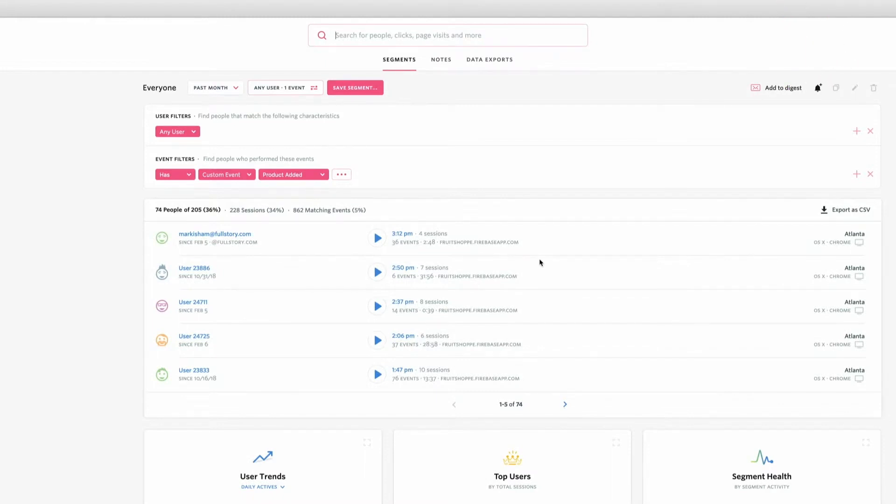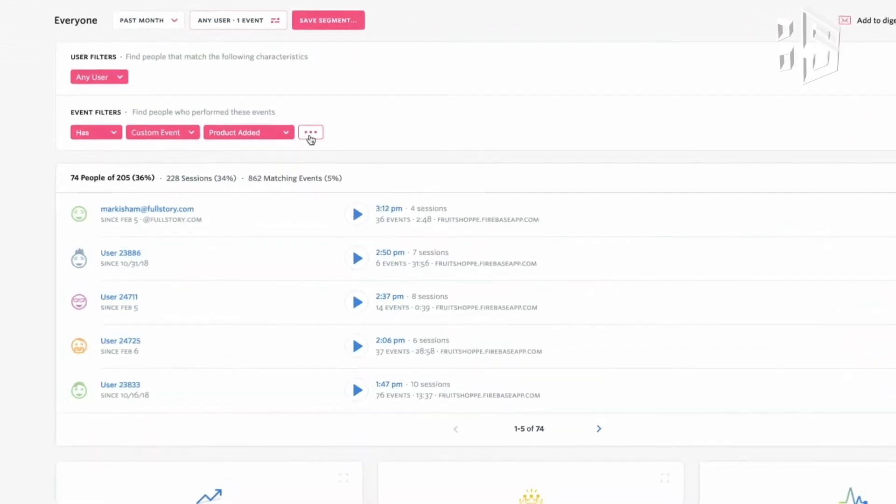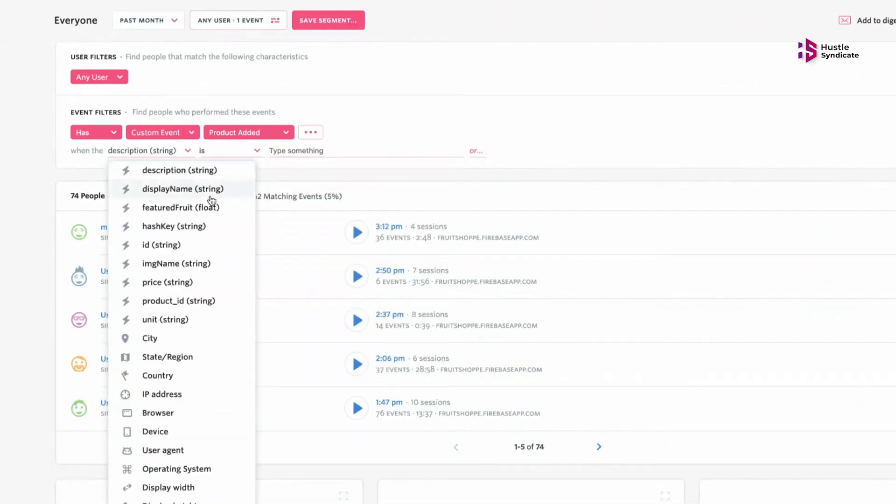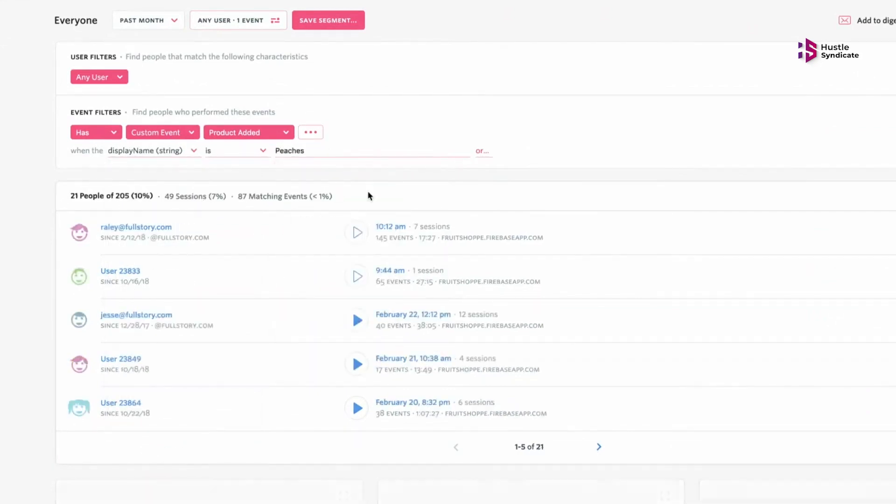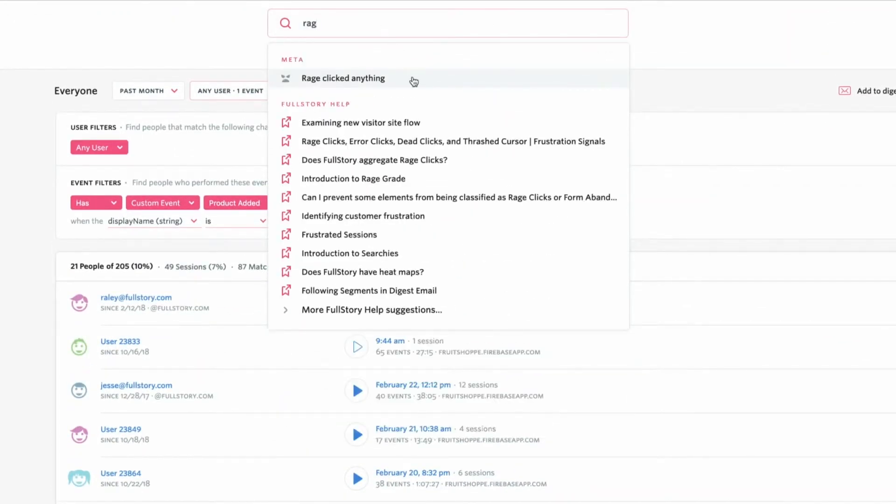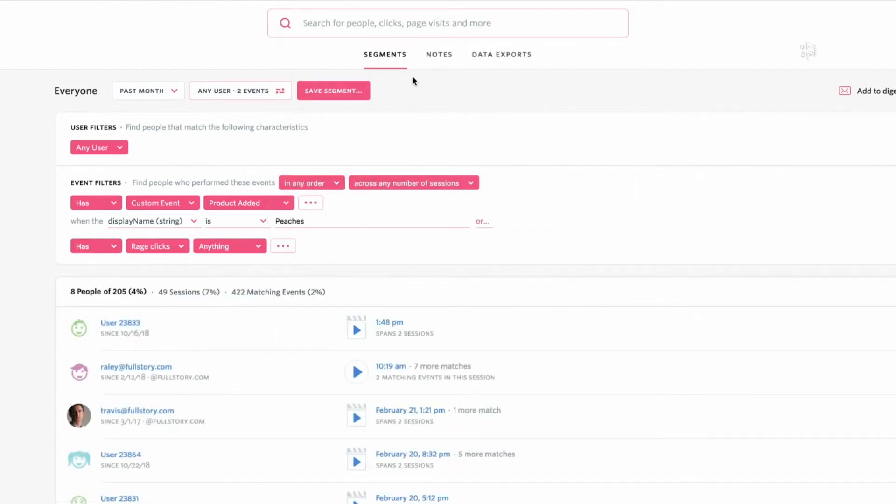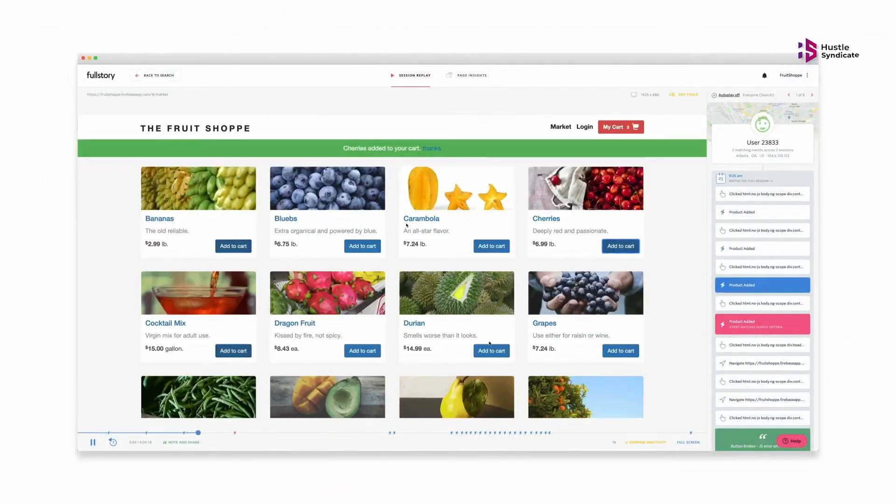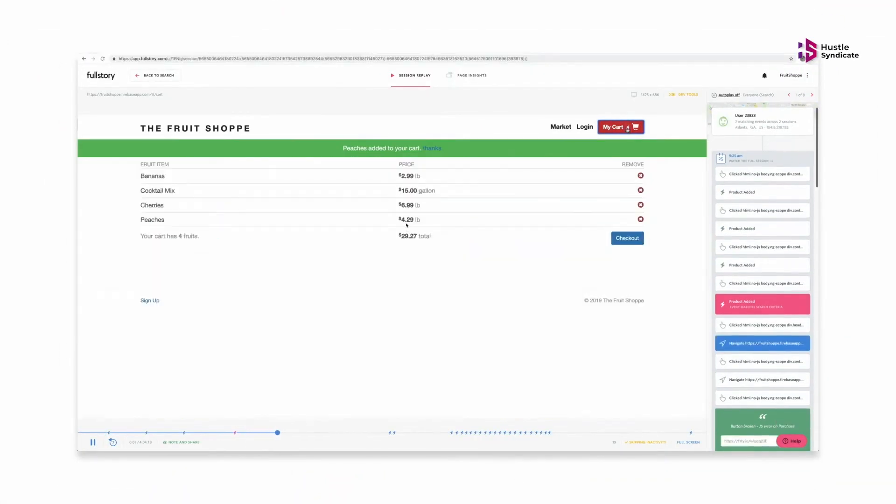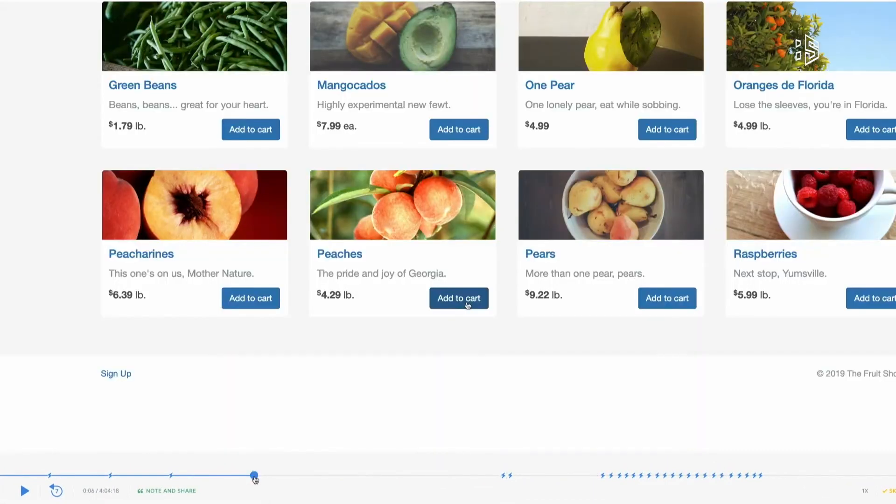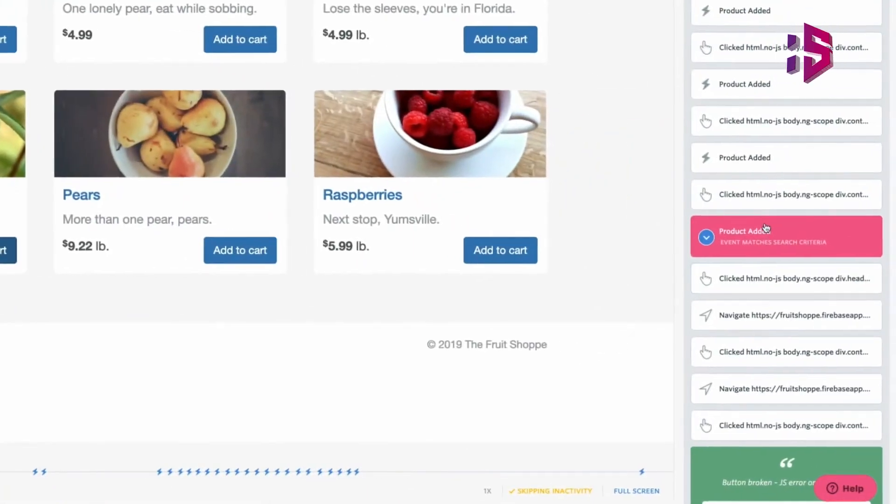Data is the driving force behind all of Full Story's features. With complete and secure data capture, comprehensive product analytics, and advanced session replay functionality, you can see how people interact with your digital product in real-time and make improvements accordingly.